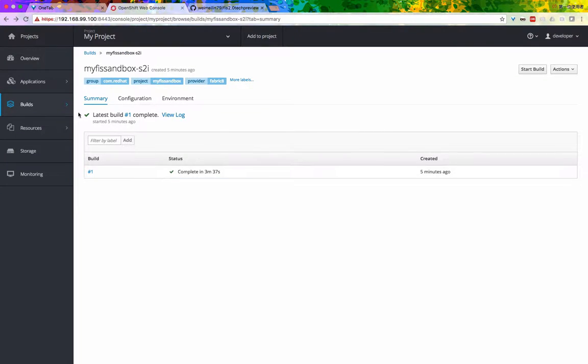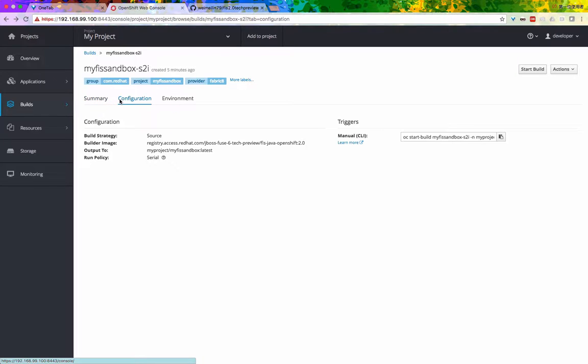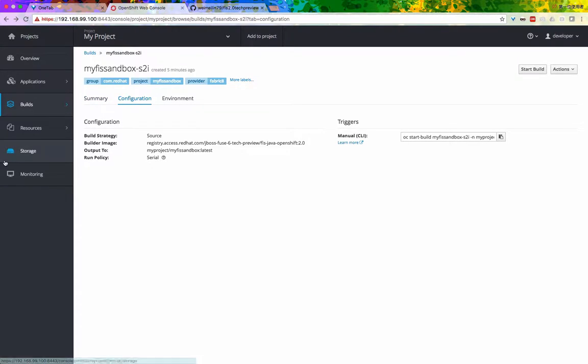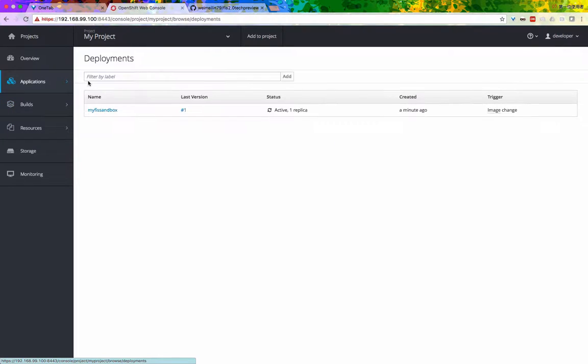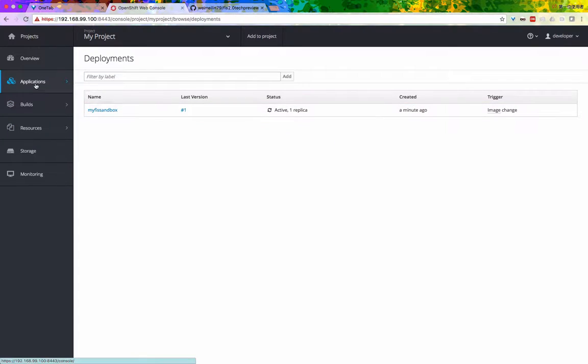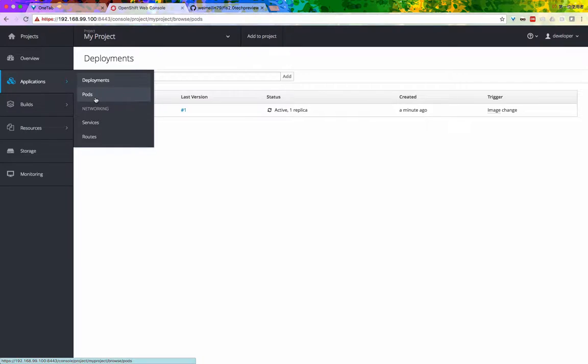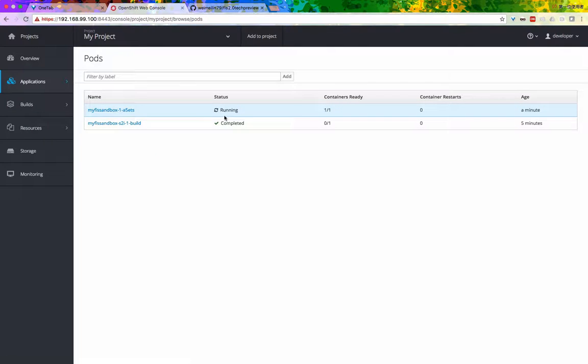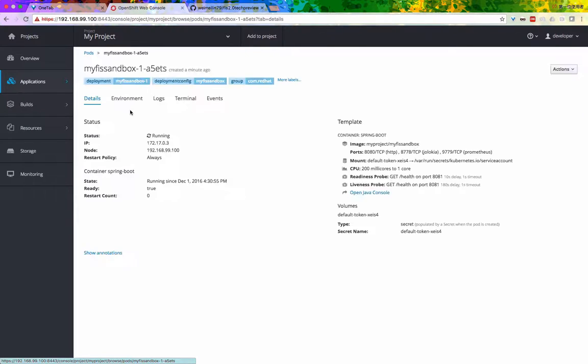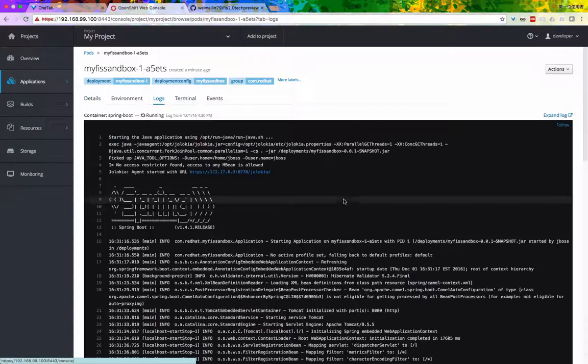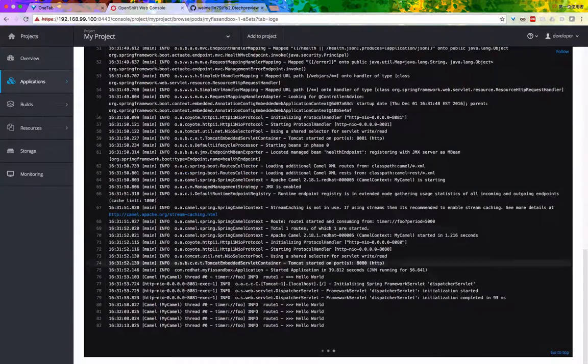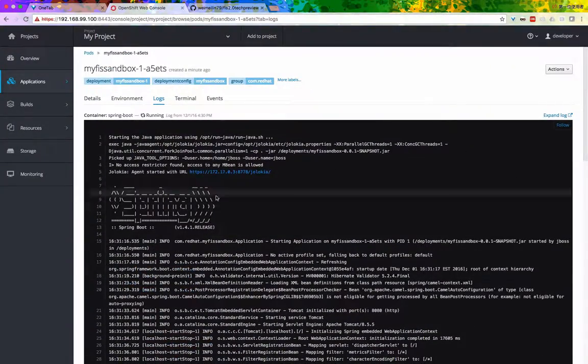If you take a look at the deployments, application deployments, here you will see all the deployment configuration as well. And here we are in the pods. Pods are the running instance of your Camel application, and here in the log it's running.